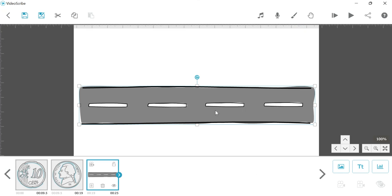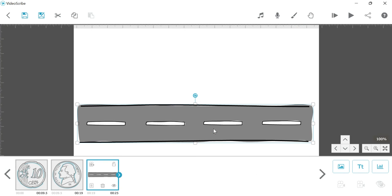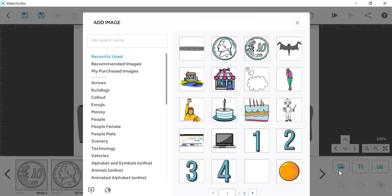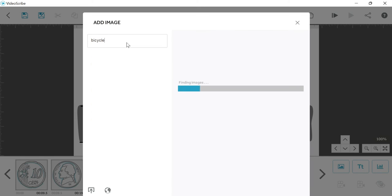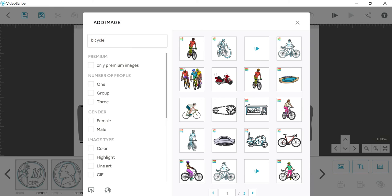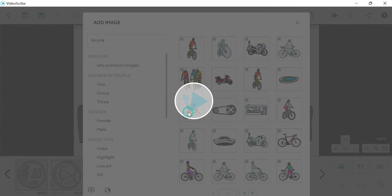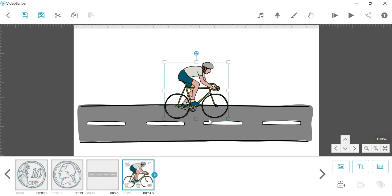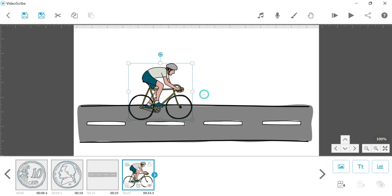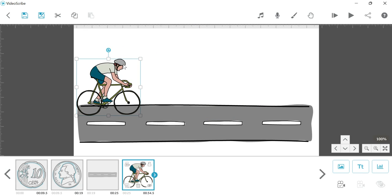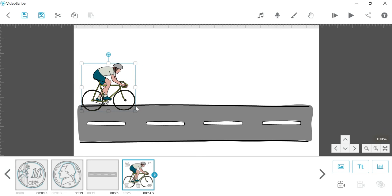Click on the element and we will place this element here and place the car or bicycle. For that, click on the image again. After clicking on the image, we will search 'bicycle'. Here we will select this bicycle.